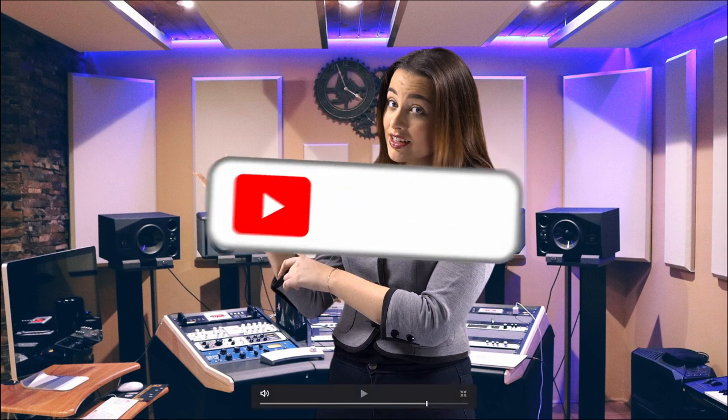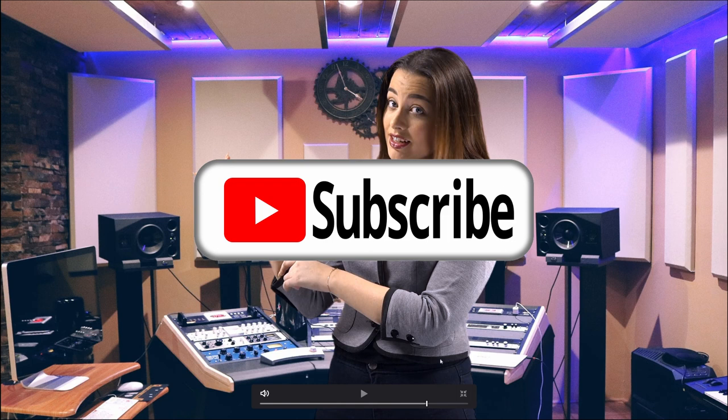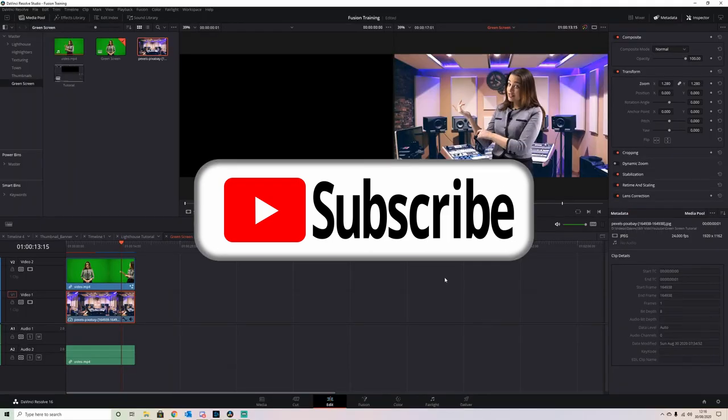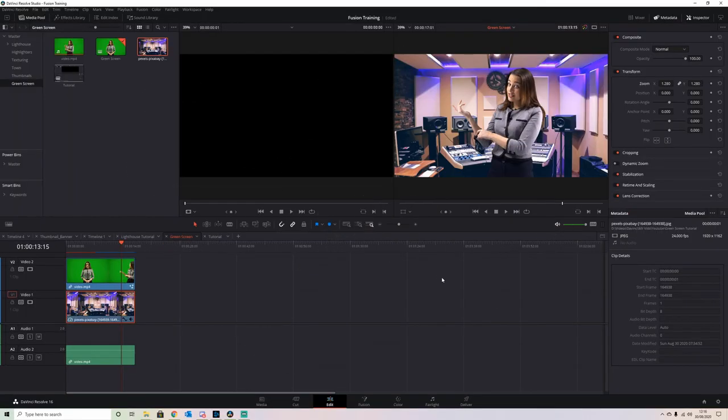That's a simple green screen removal tutorial. If you like these, just like and subscribe and I will keep them coming. Thank you for watching, and I'll see you next time.